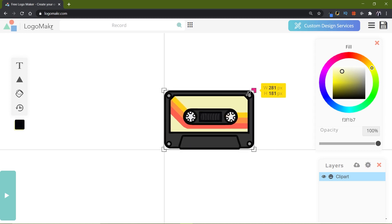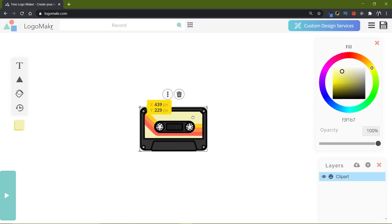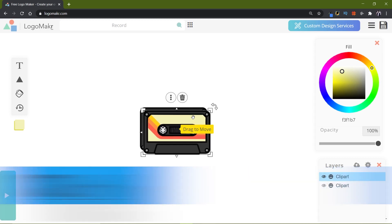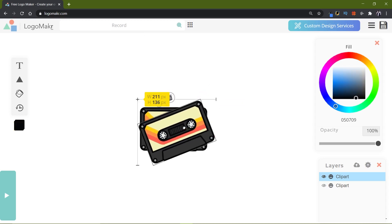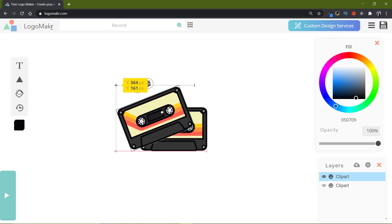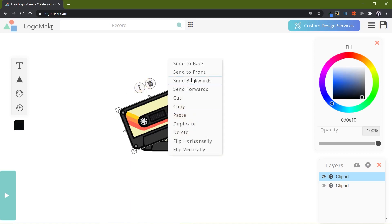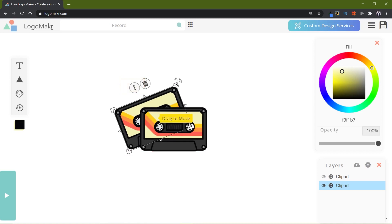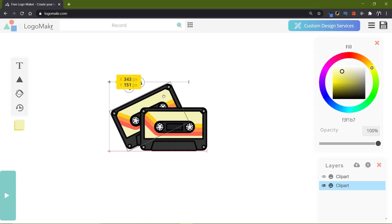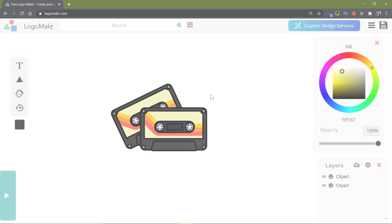Now we have the icon in the project canvas area. We can select it to increase or decrease the size, or move it around. I'm going to copy this logo with Ctrl+C and paste it with Ctrl+V so we have two of the same icons. Then I'll select the little arrow to tilt one icon, right-click and select 'send backwards' so that image moves to the back, and reposition both.